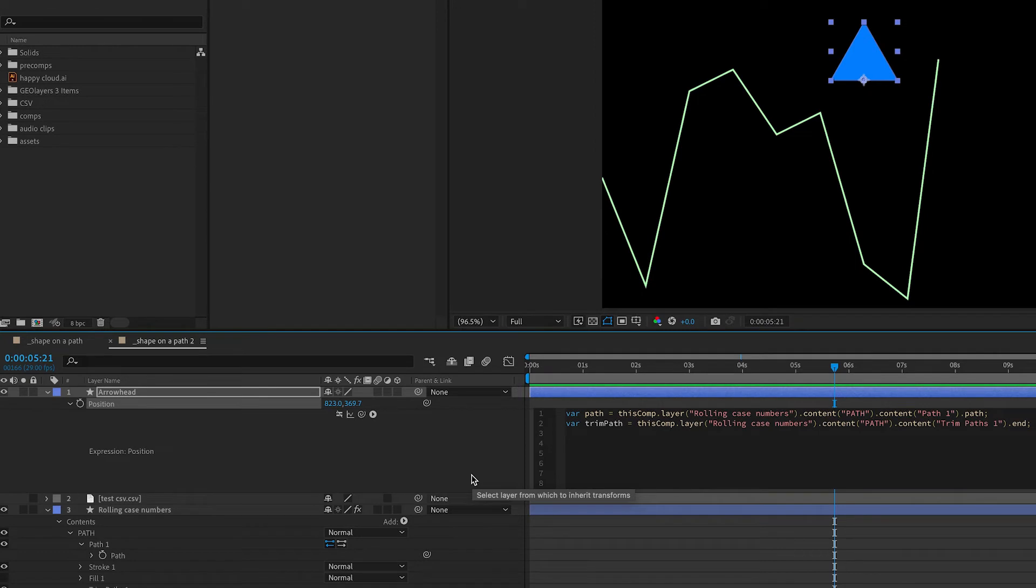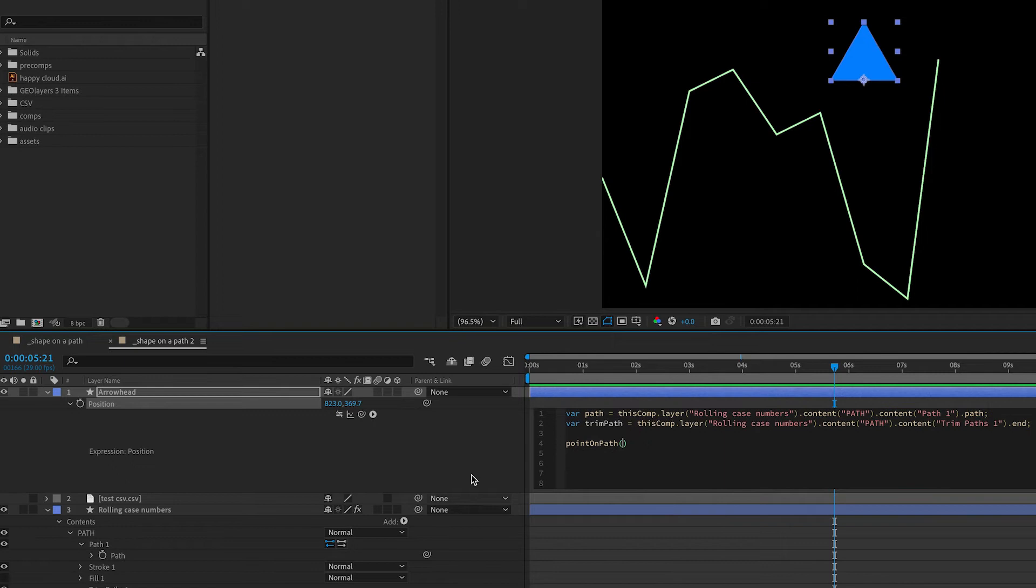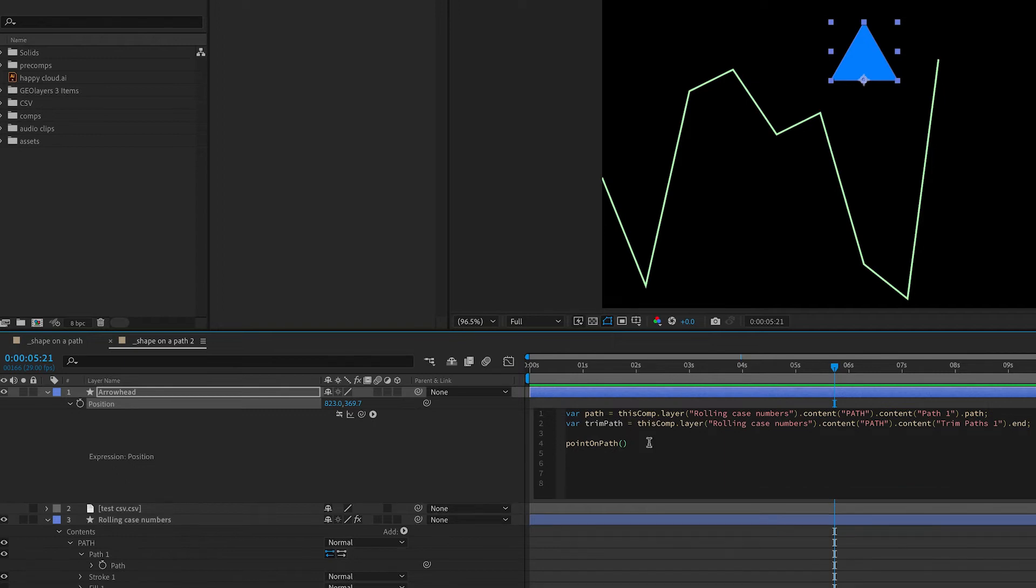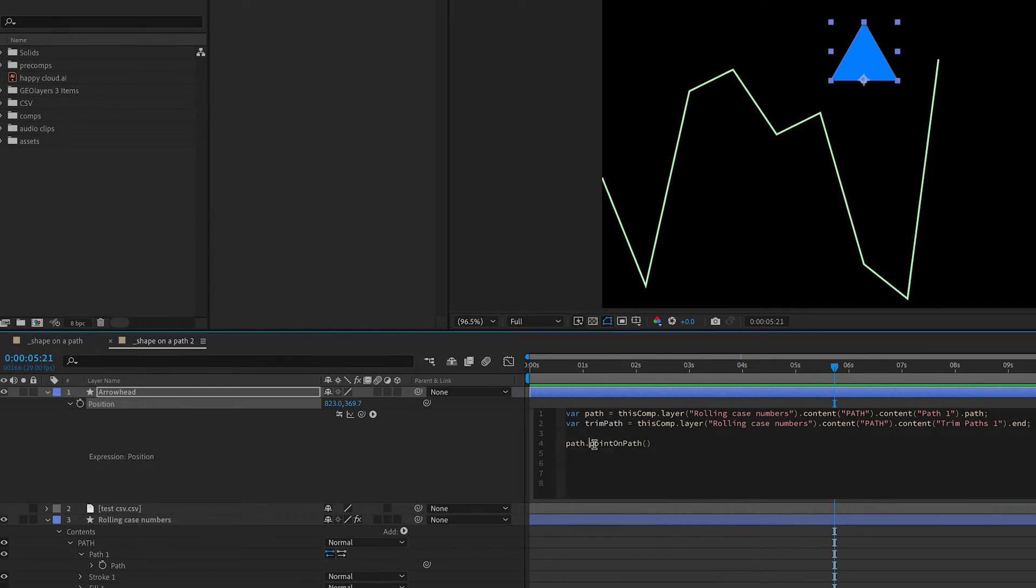And now we're ready to add our expression. And the expression that we're going to use is called point on path. And point on path gives us the x and y coordinates of any point along our specified path. We also need to tell it what path we're looking at.